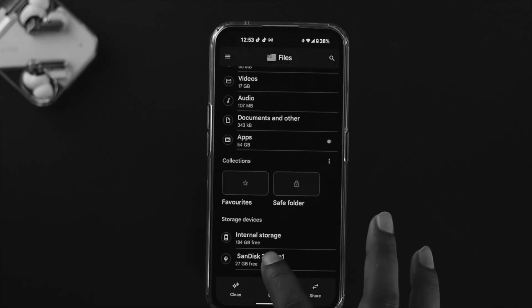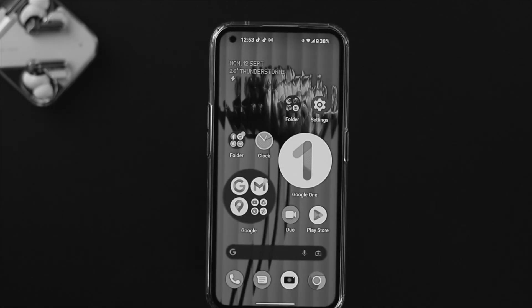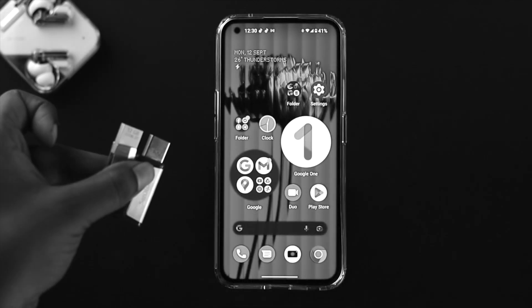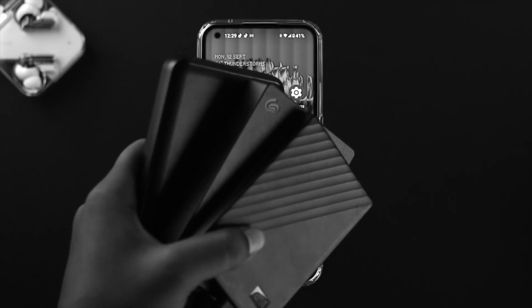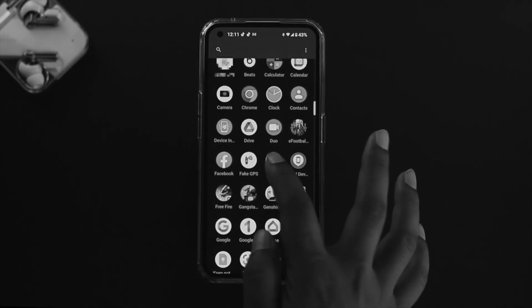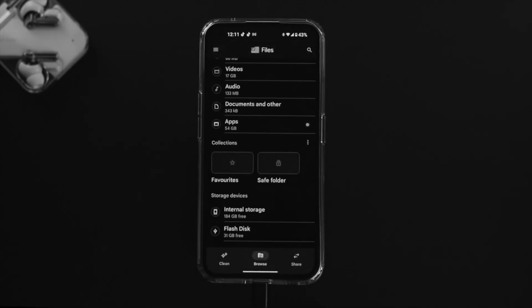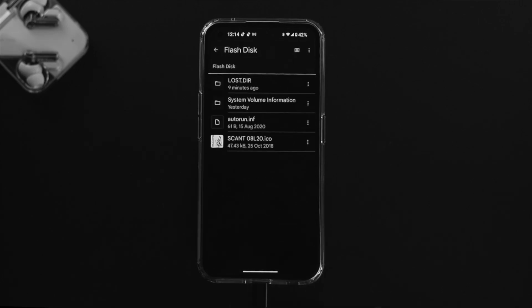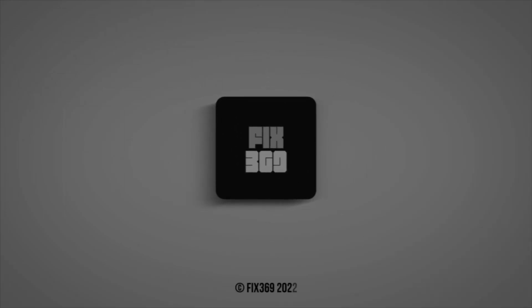In the same way, you can connect OTG pen drive, SSD, HDD, card reader, or any other external drive with your Nothing Phone One. Hope you find this video useful. If you think so, drop a like and subscribe to the channel. Thank you for watching, and I'll talk to you later. Peace out!